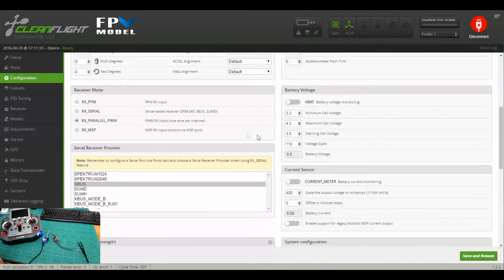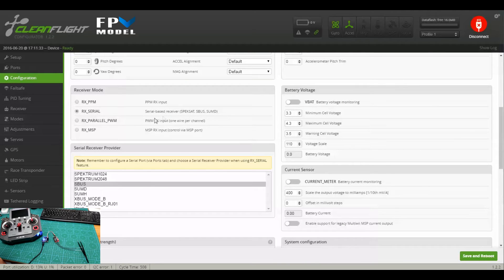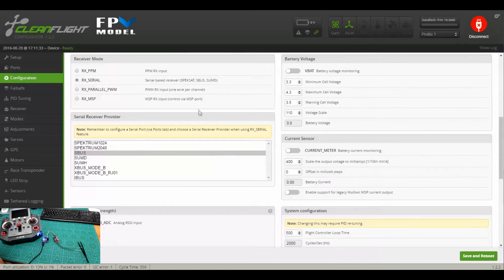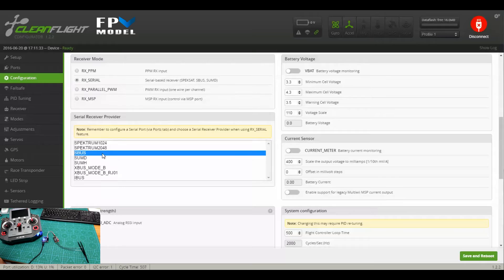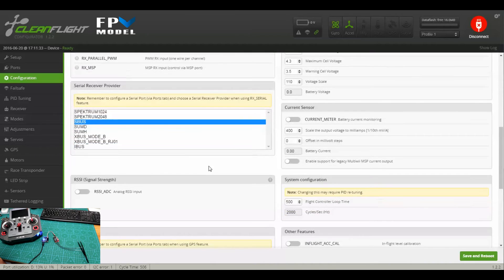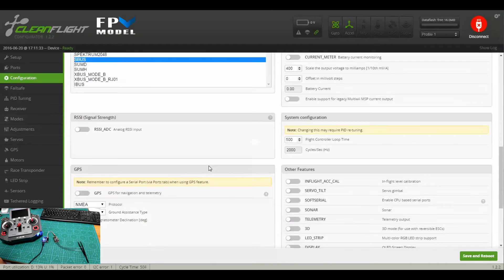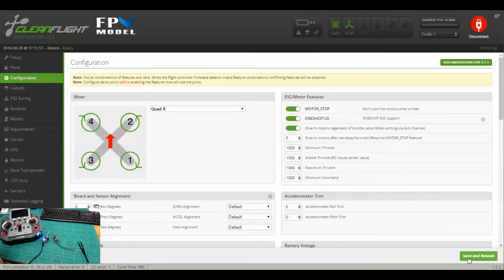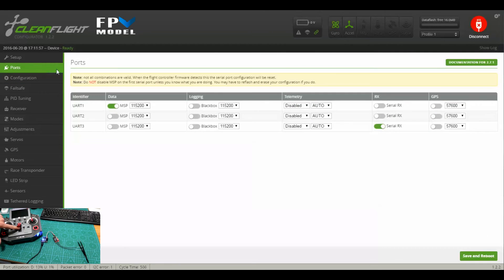Once you save that, you can move into Configuration. Then you need to go to RX serial. You see here the serial-based receiver, that's SBUS. That's where you're going to connect. Then you will also highlight SBUS, make sure that's clicked on, and then save and reboot once again.